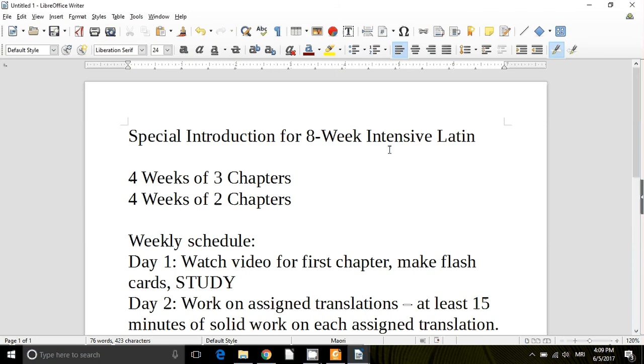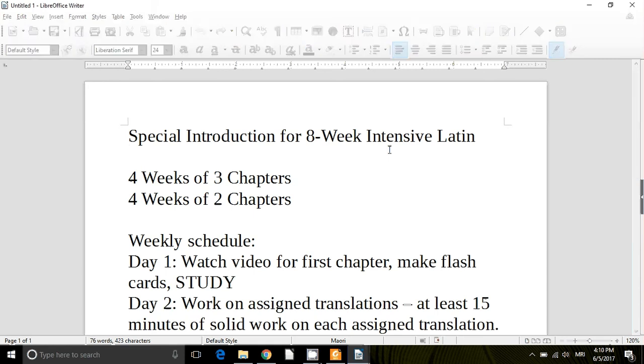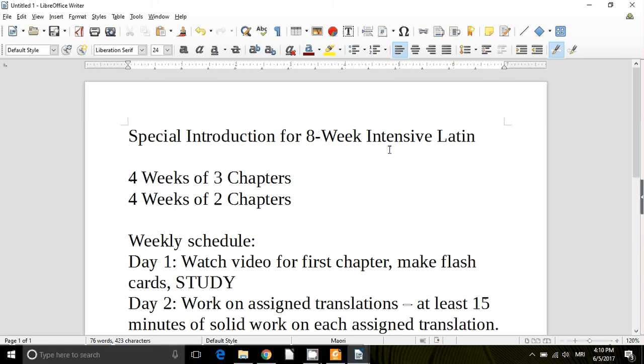This is a special introduction for Morthlin College's very intensive eight week courses of Latin. Specifically this is the introduction for Latin 1, our eight week intensive Latin 1. I can't stress enough this word intensive.